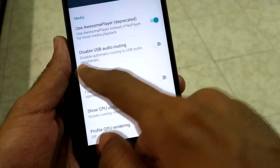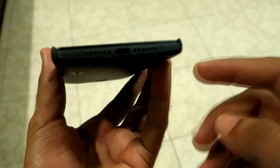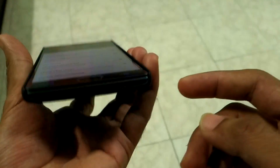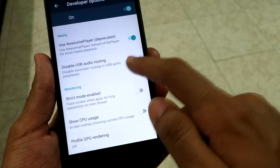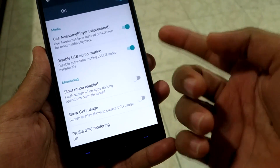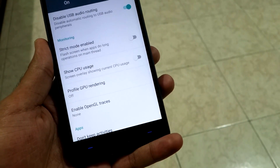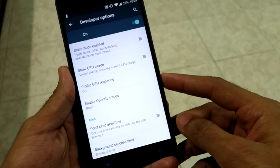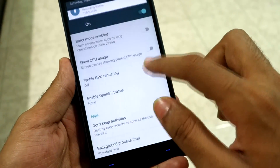The next option is 'Disable USB Audio Routing.' If you're playing a song and plug in a speaker via USB cable, the audio won't automatically shift to the speaker. You need to disable this option to get audio working on the USB speaker. This is useful if you don't want audio to accidentally route to an external speaker.